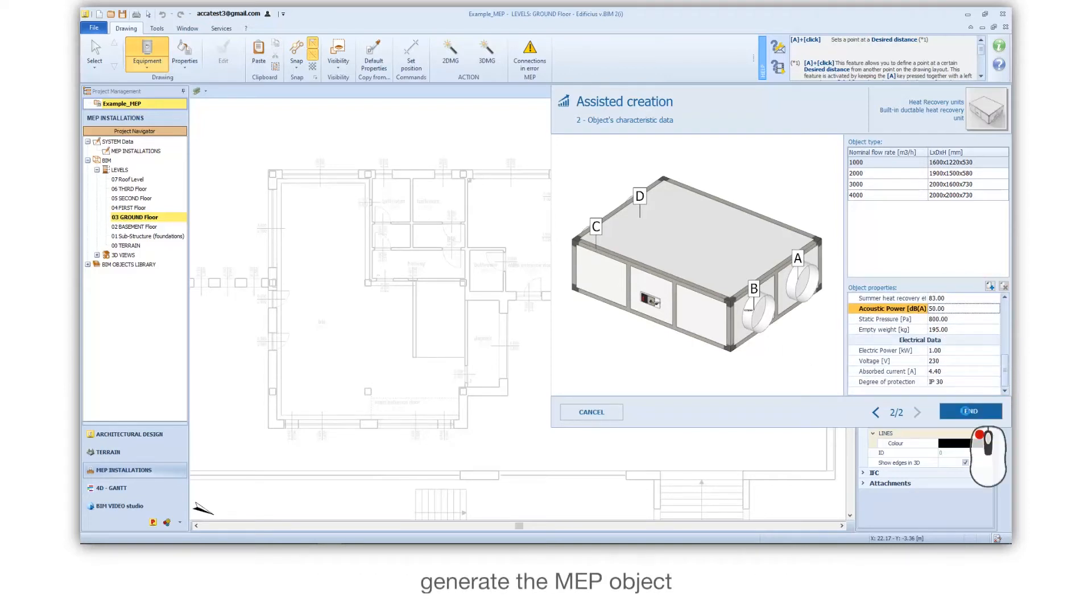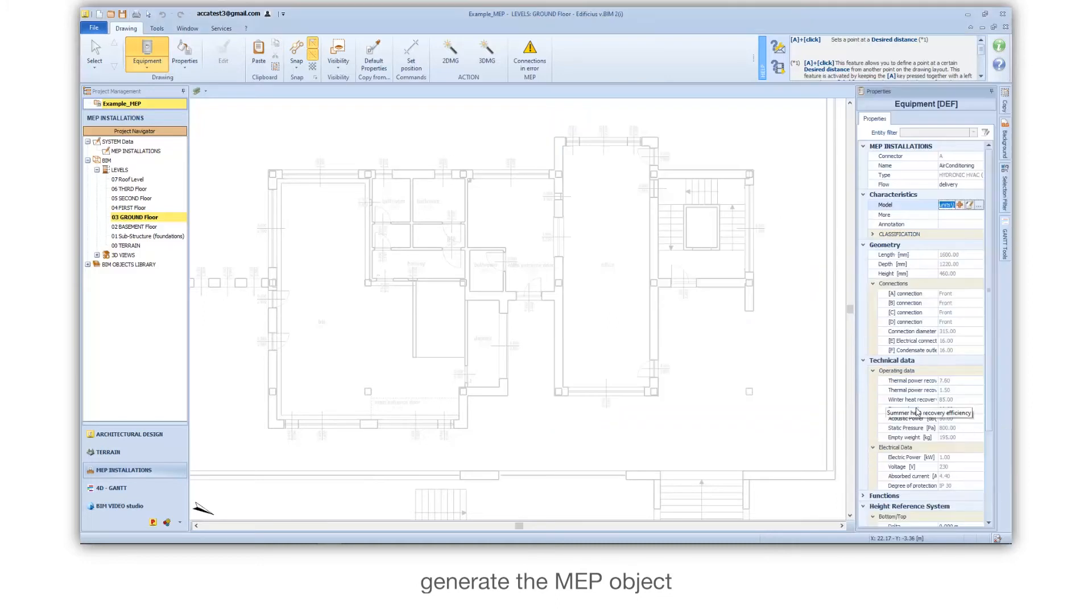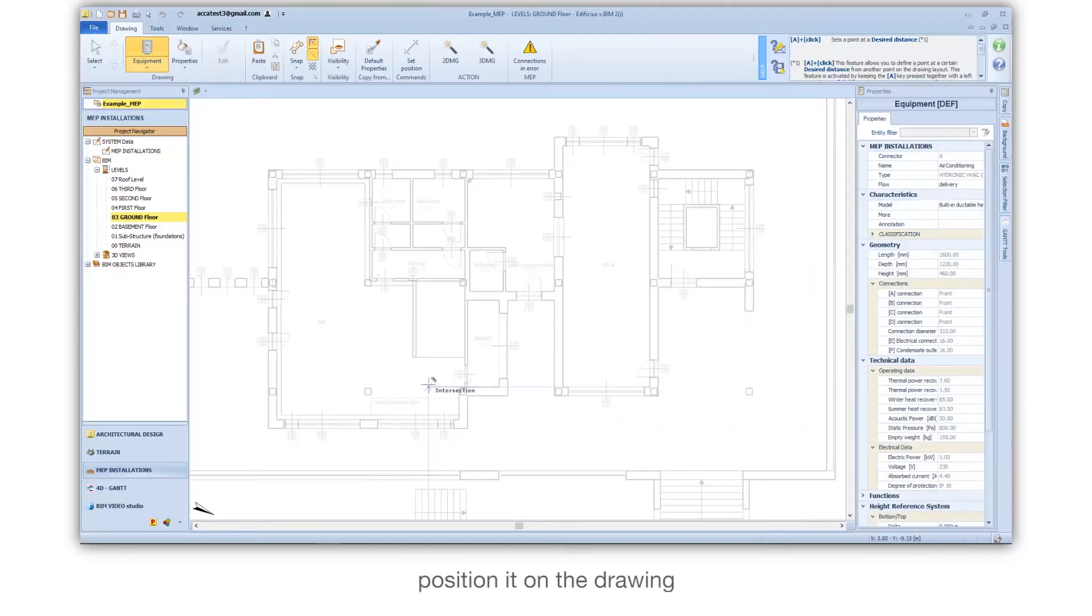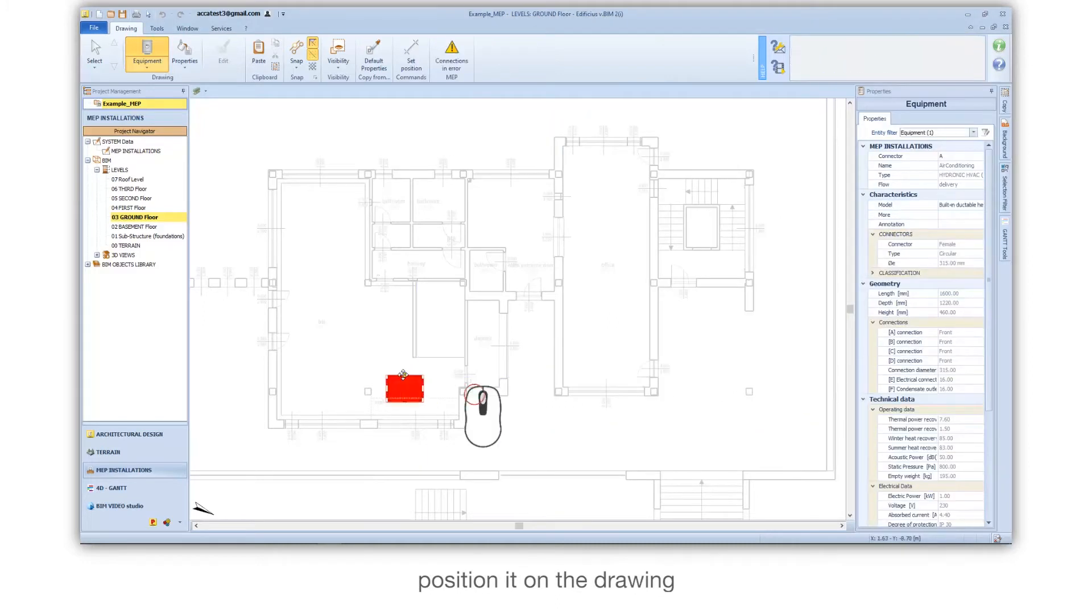Generate the MEP object. Position it on the drawing.